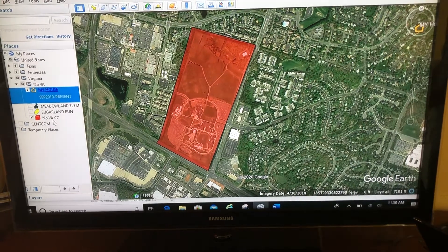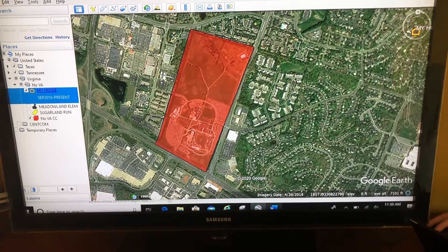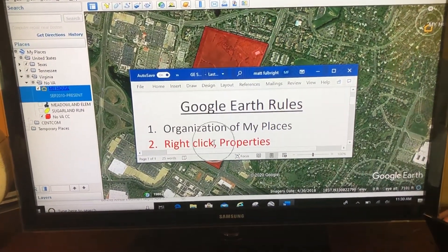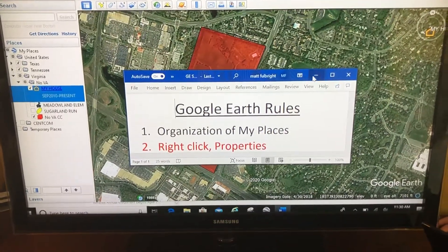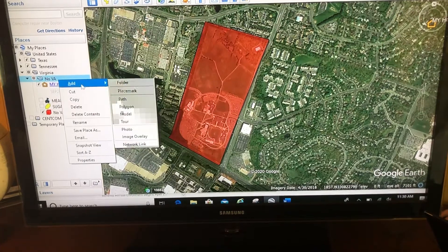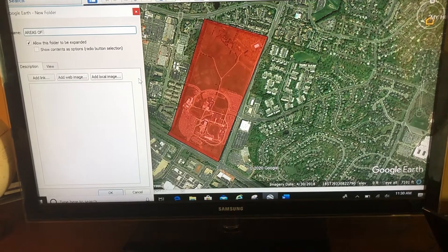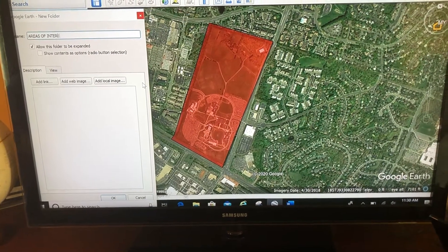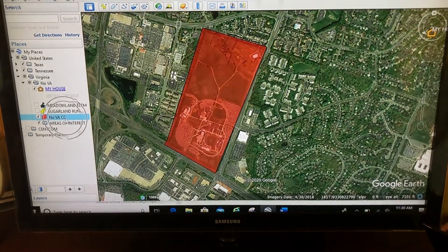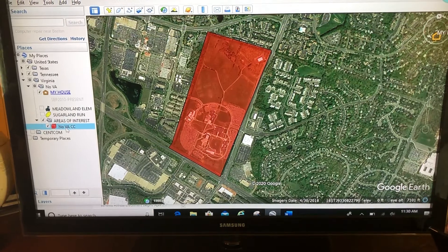So let's create a label for this polygon. This takes a little bit of organization. Rule number one is organize my places. Rule number two is right-click properties — we're going to do both. First, organization: I'm going to right-click and add another folder. I'm going to call this 'areas of interest' and I'm going to drag and drop my polygon into that folder.